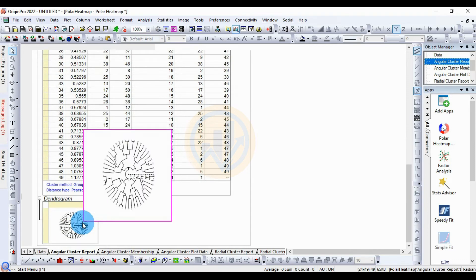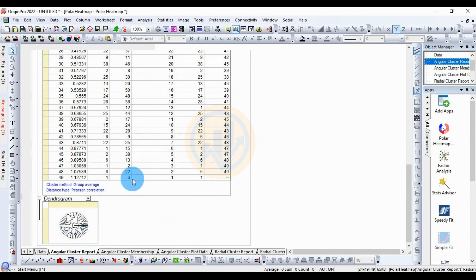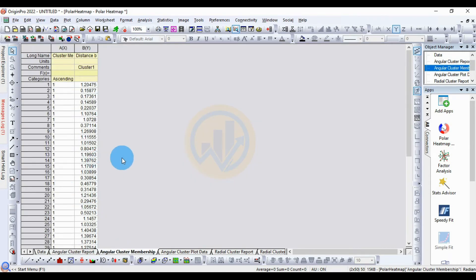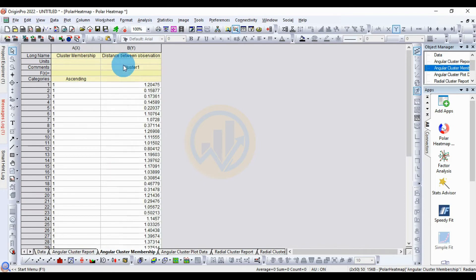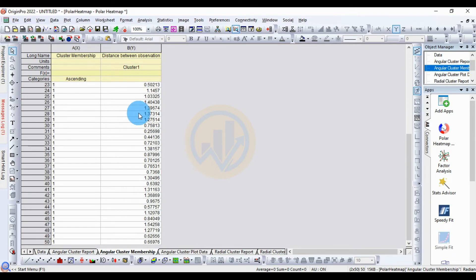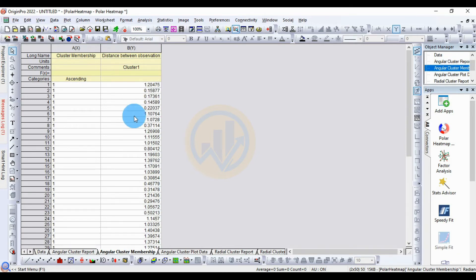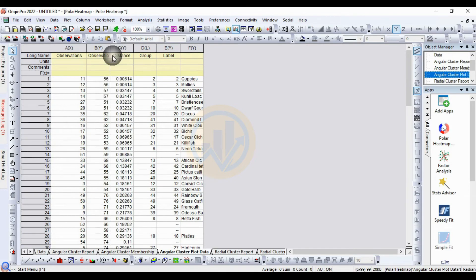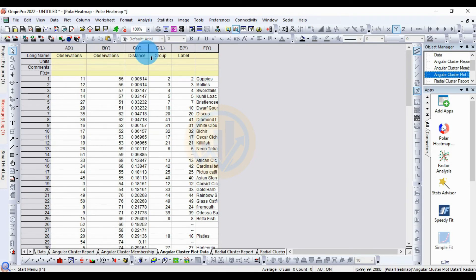There is also a dendrogram diagram. Next is the angle cluster membership, showing the cluster membership column and the distance between observations. The 50 species data is also shown, along with the angle cluster plot data, which includes observation values, XH observation, YH observation, distance, group label, and species name.